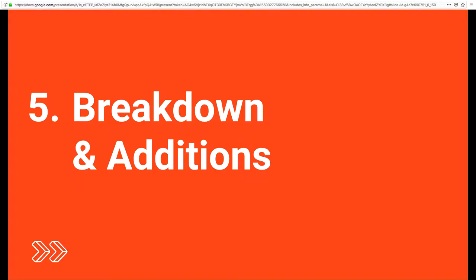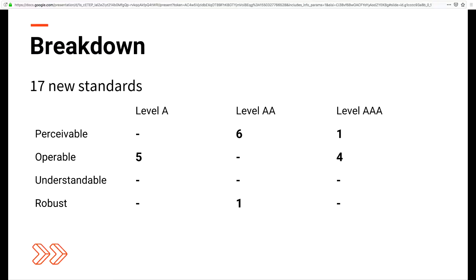Now we'll get down into breakdowns and additions. I've arranged the slides to go in order of their numbering, with the exception of the additions to level AAA, which I added to the end of the presentation so we'll go over those if we have time. I would rather spend that time on questions, but I'm a fast talker so we'll likely get through everything. Without further ado, let's get into it.